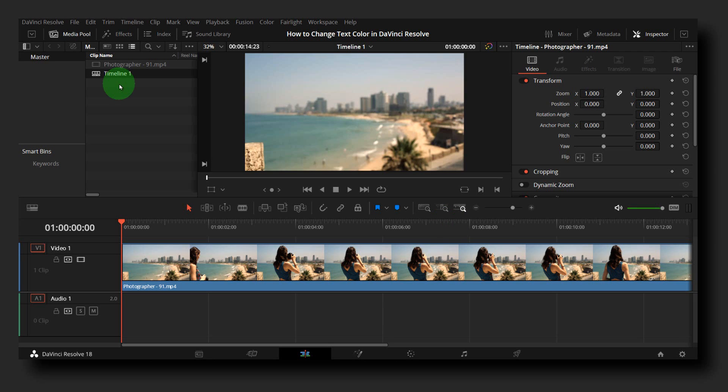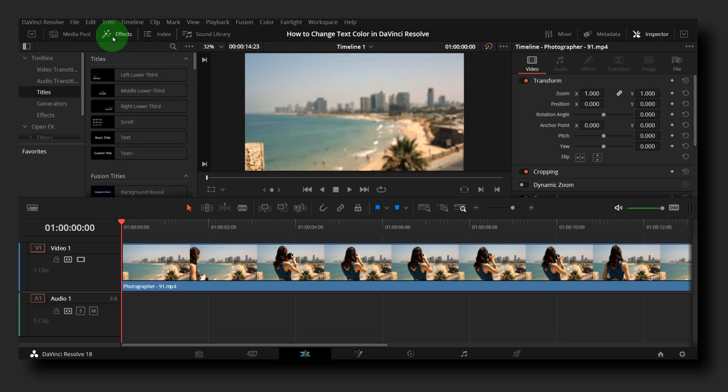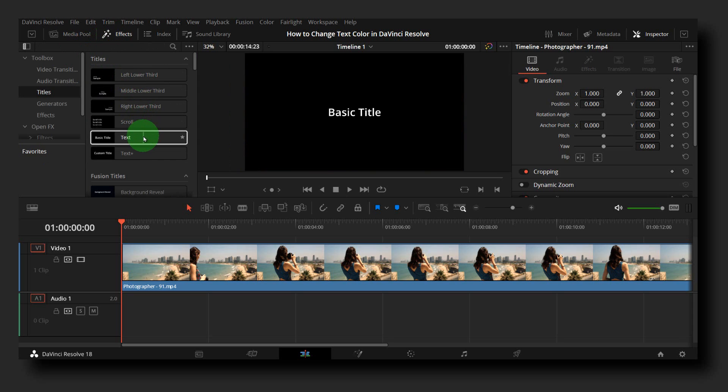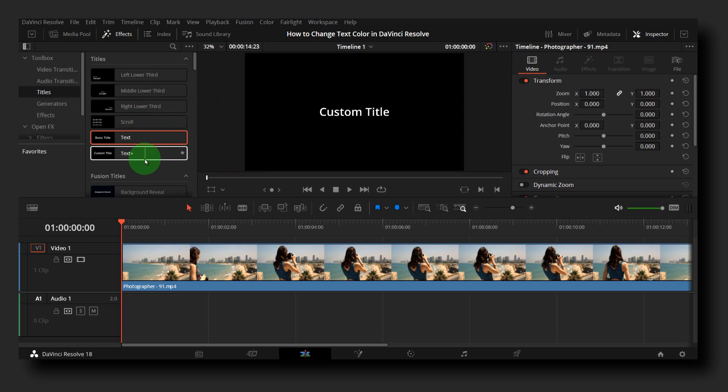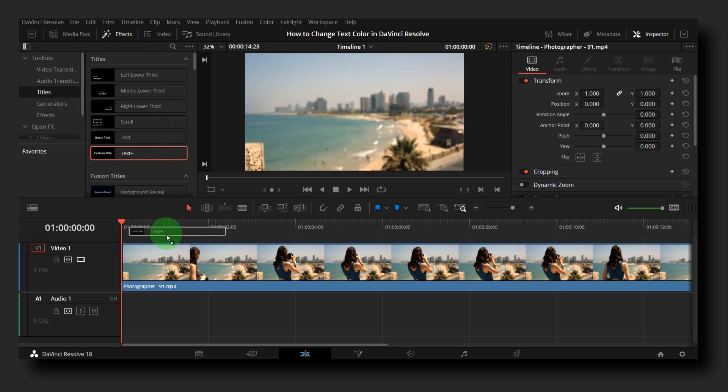How to change text color in DaVinci Resolve? Let's jump right into the video. So what you have to do is go to Effects and then Text. Now grab the Text Plus.